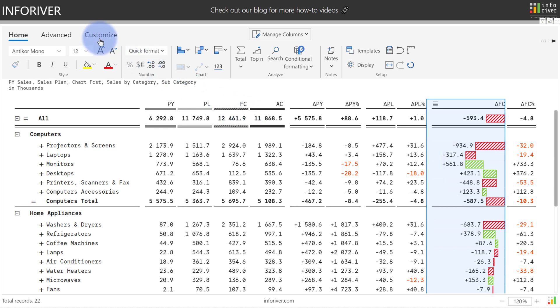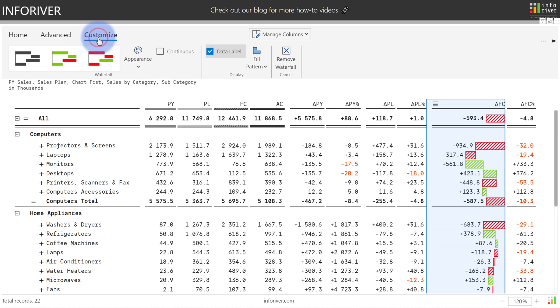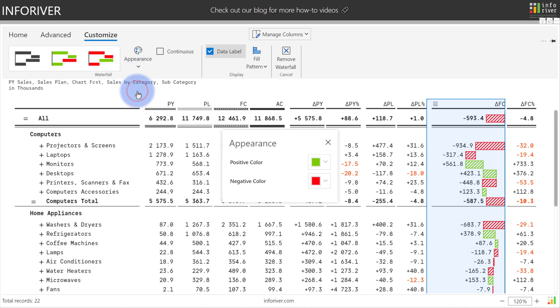If we come up to the customized ribbon we can also further customize the waterfall chart. We have an option to change the template over on the left. You can also come over to appearance and go to general which will give you an option to change the positive or negative colors if you desire.